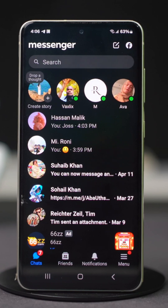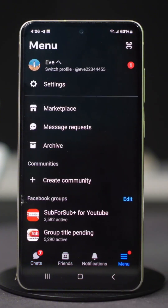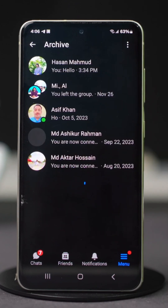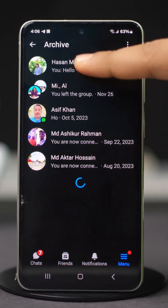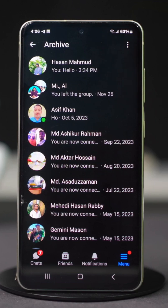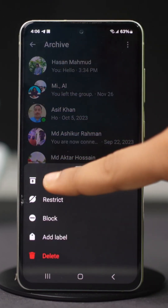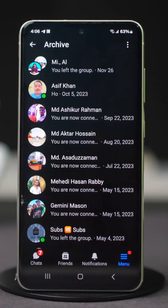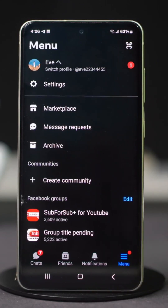To unarchive the chats, tap on the three-line icon at the top of your Messenger menu, then select Archive. You will see the chat you have archived. Just press and hold on that chat and tap Unarchive. Go back to your chats menu and you will find that chat right in your inbox.